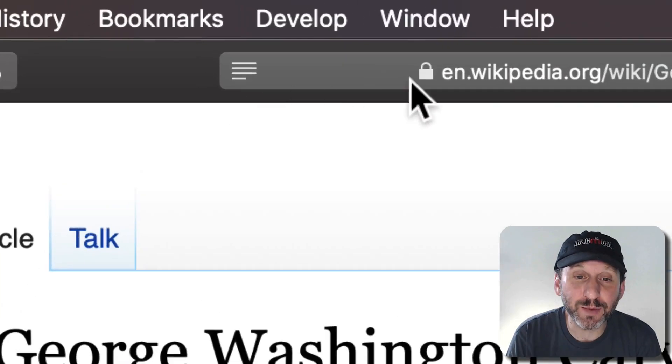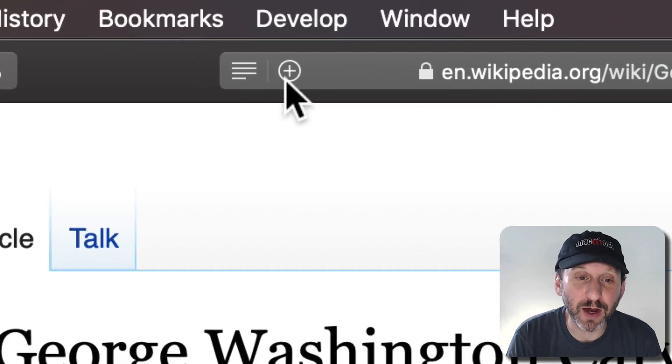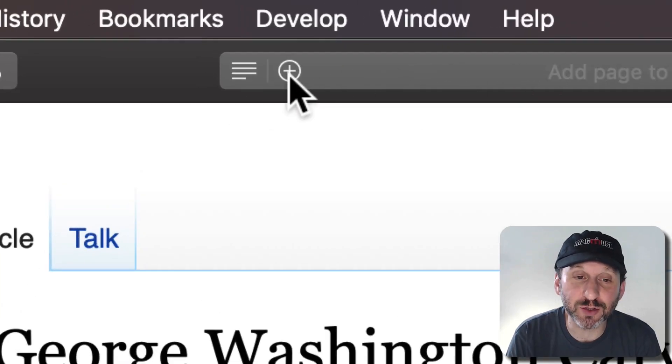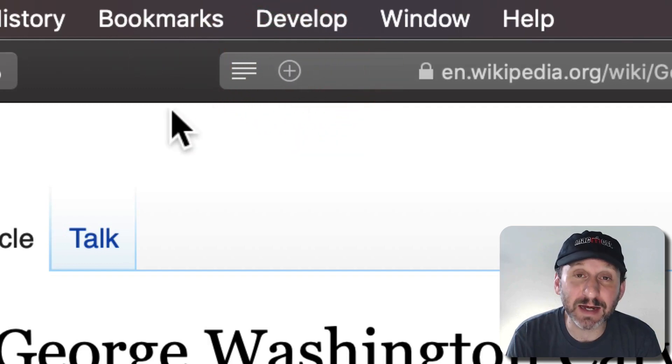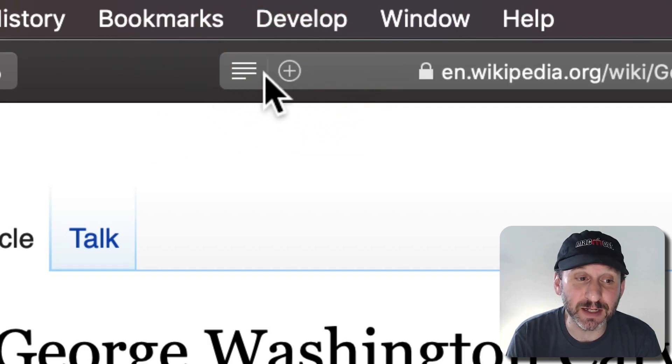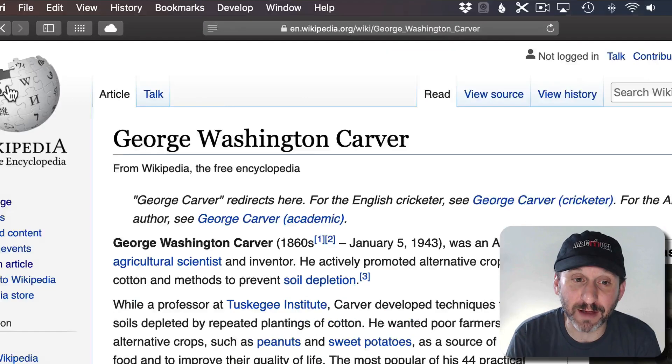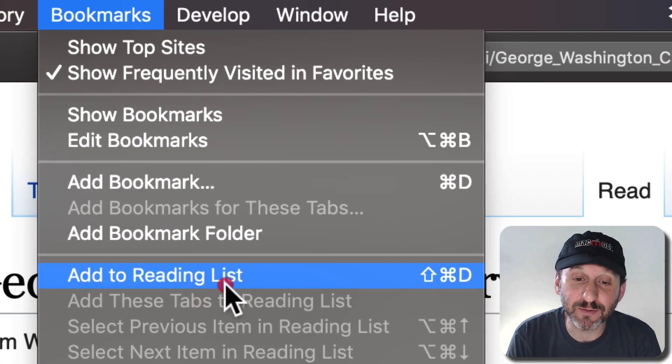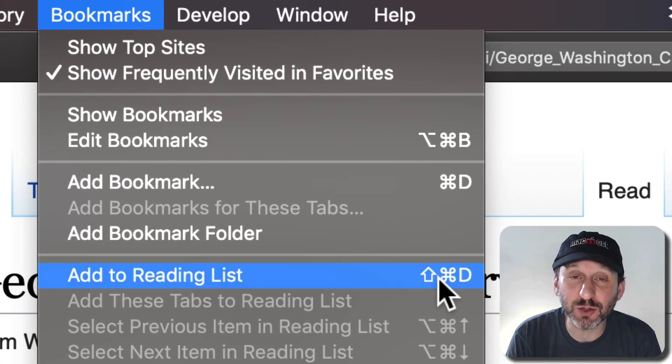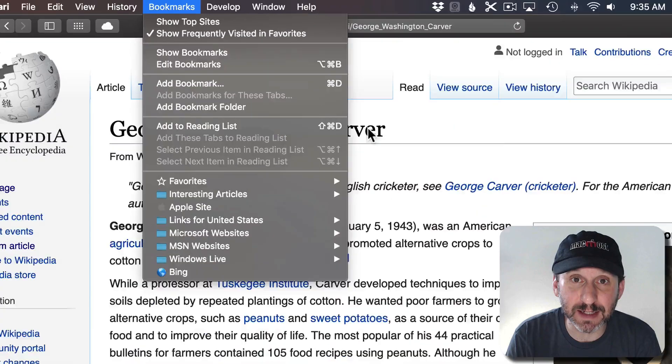One is to go up to the address bar and if I move my cursor over it you can see the little plus button there. I click that and it adds it to the reading list. You can see it floating off to the left. You can also go to Bookmarks and Add to Reading List or you can see the shortcut is Shift Command D.